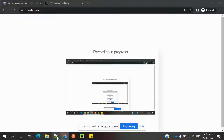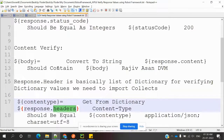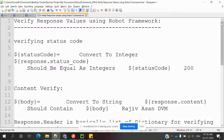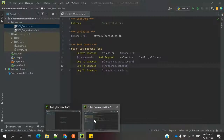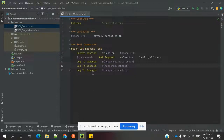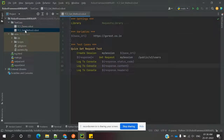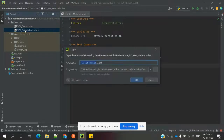Hi friends, welcome to Testing Tutorials Point. This is Lokesh, and today we are going to discuss how to verify response values using Robot Framework. In the previous session we saw how to give requests, why the library is required, and what exactly settings, variables, and test cases are. Now we are going to verify a new one: verification of response body.